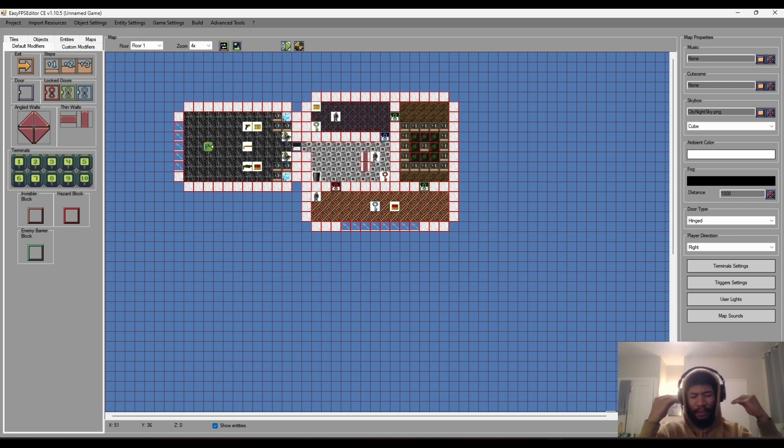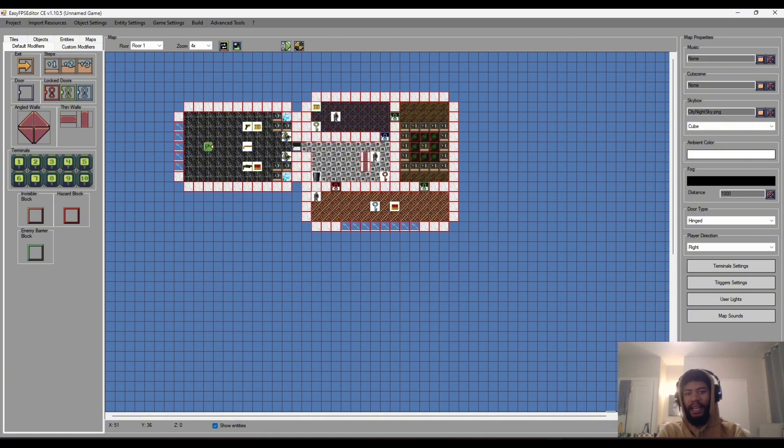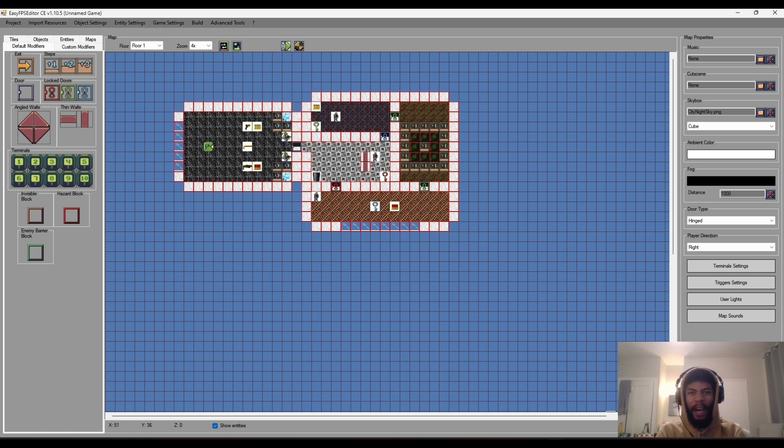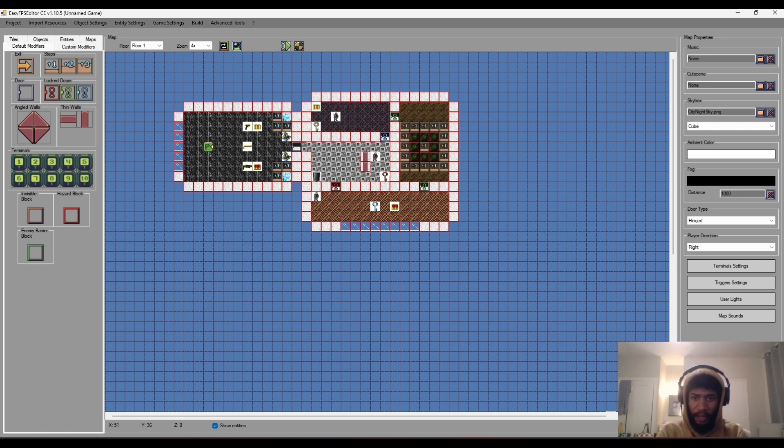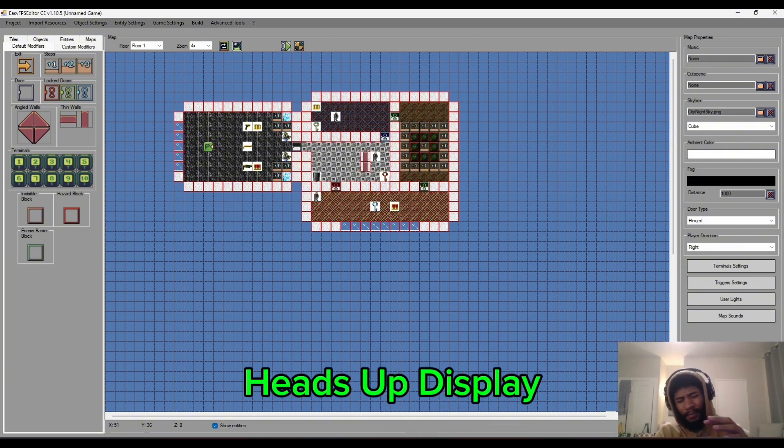Welcome to episode 6 of the how to make a boomer shooter series. In this episode we are going to work on making some HUD elements and I also wanted to jump into making our projectile weapons and understanding how projectiles work. Let's just jump straight into it.